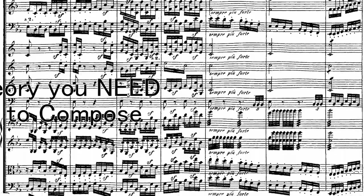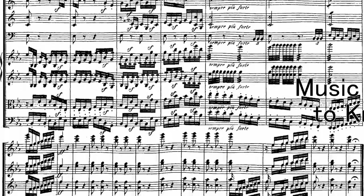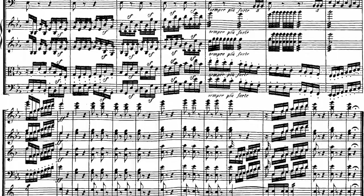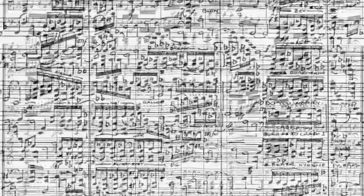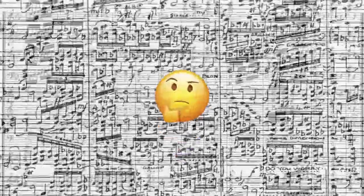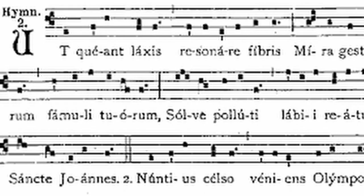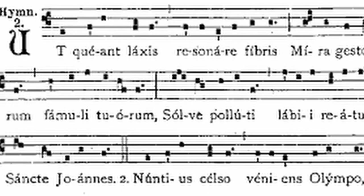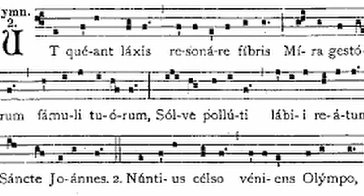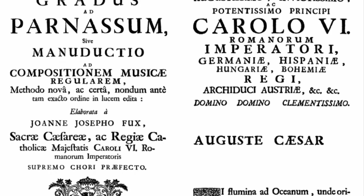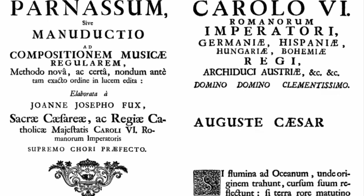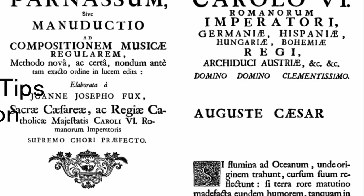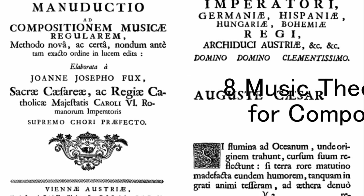Welcome to this lesson on music theory you need to know to compose. Today I will share a few tips to help you compose music if you are lost and unsure of what to do in composition. These are all music theory concepts that can serve as guidelines and give you some inspiration, but by no means are you forced to do any of these things. Here are eight music theory tips for improving your composition.